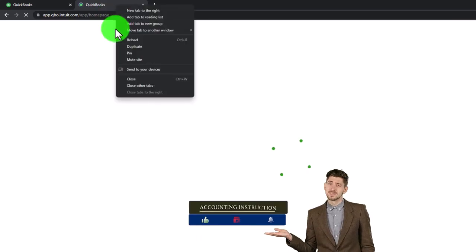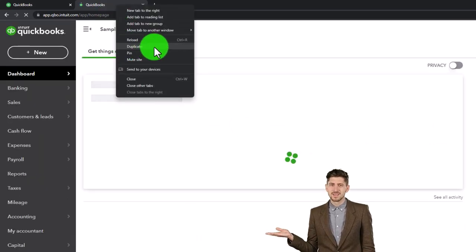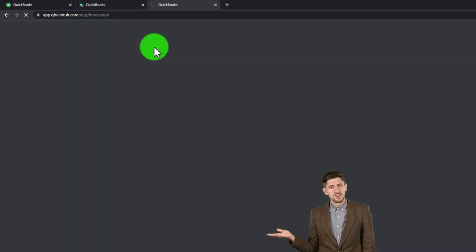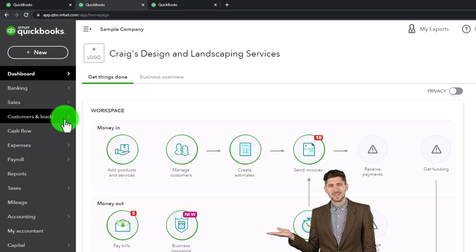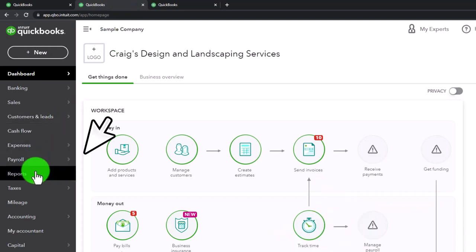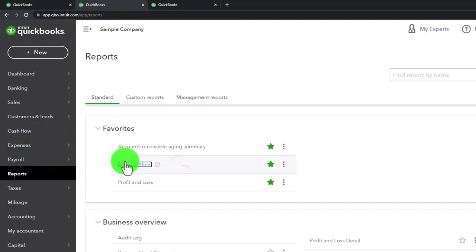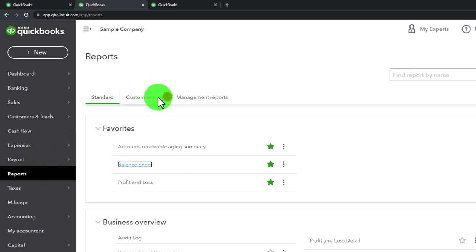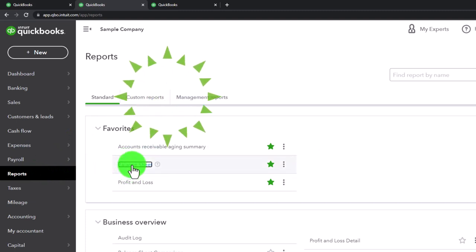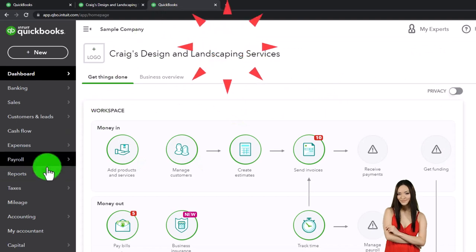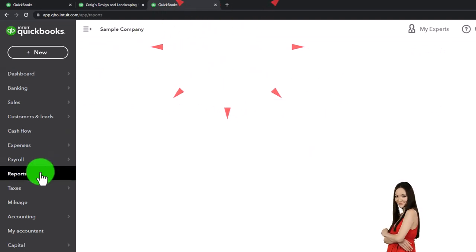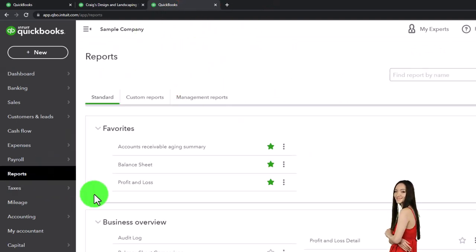Right-clicking the duplicated tab to duplicate it once again. Back to the tab in the middle as the tab to the right is thinking. Then reports on the left — we're going to pick up the balance sheet. And then going to the tab to the right, reports on the left, open up the P&L — the profit and loss, the income statement.